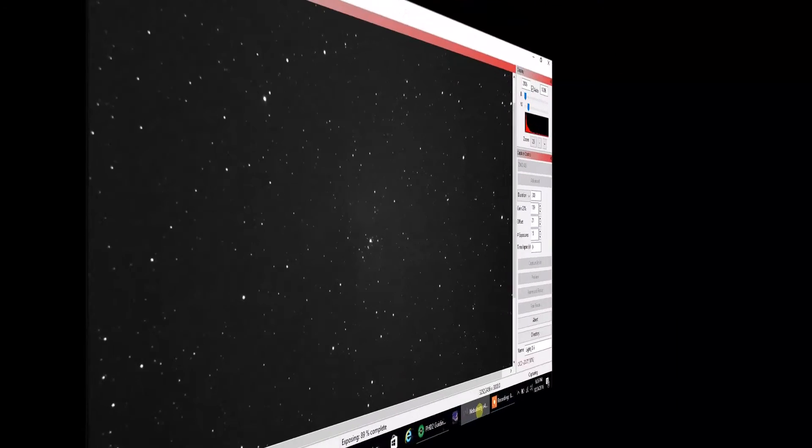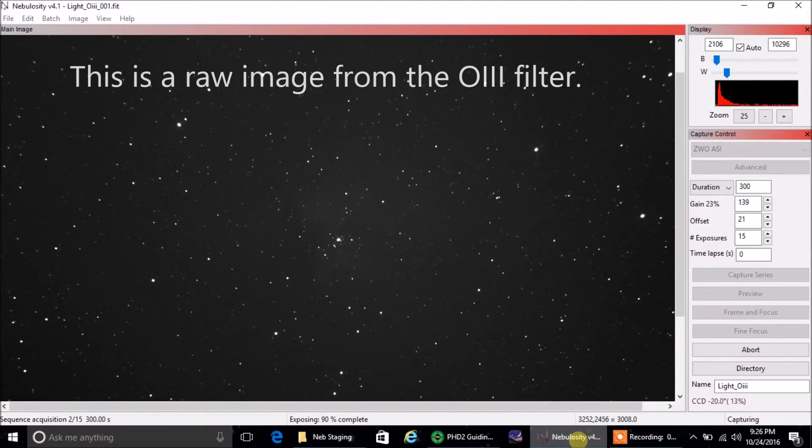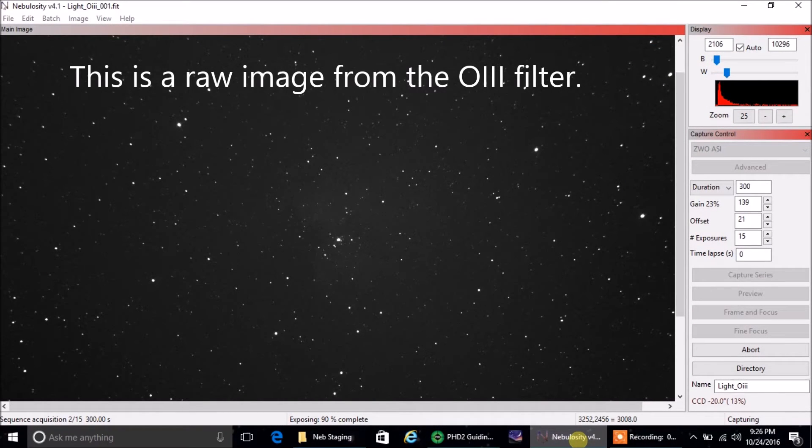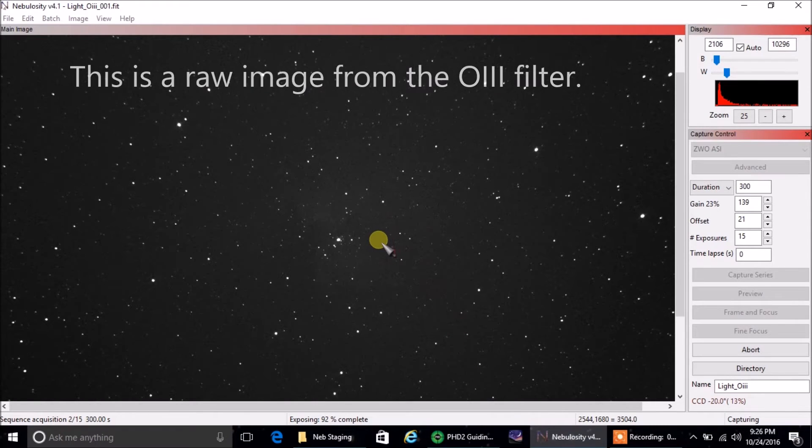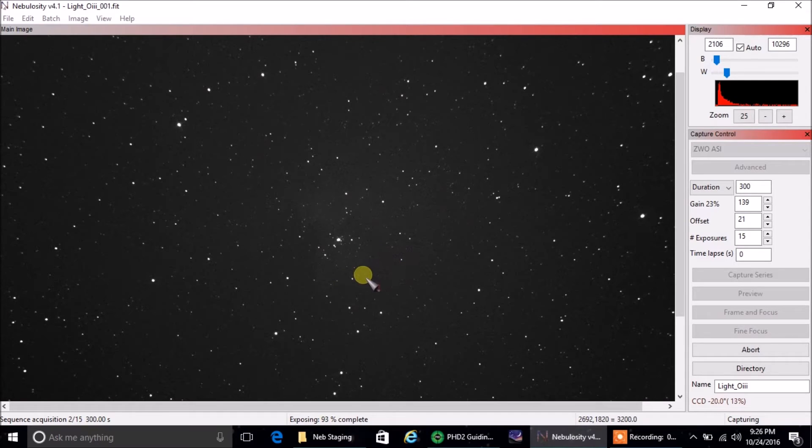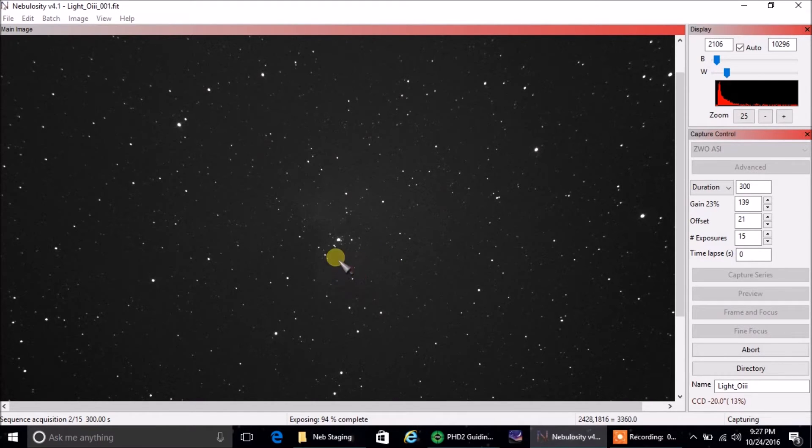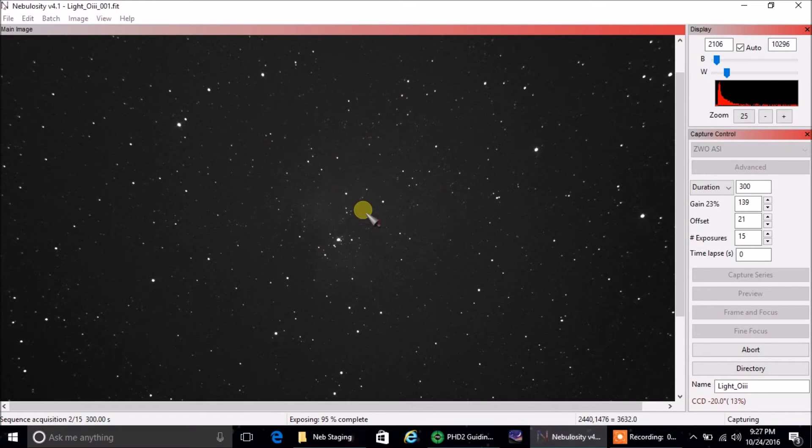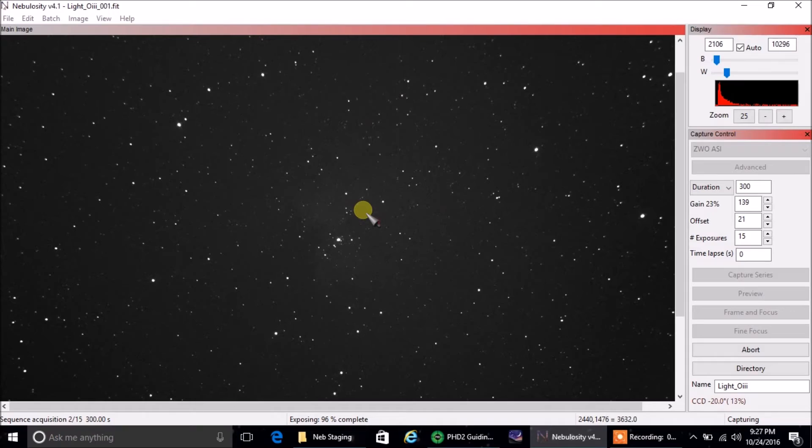I have now moved on to the Oxygen 3 filter, and this is what the first raw image looks like. It worries me a little bit that I can no longer see Pac-Man, at least if it's there, it's very faint. Is that normal for Oxygen 3? I have no idea. I guess I'll find out in post-processing if I did this right or not.